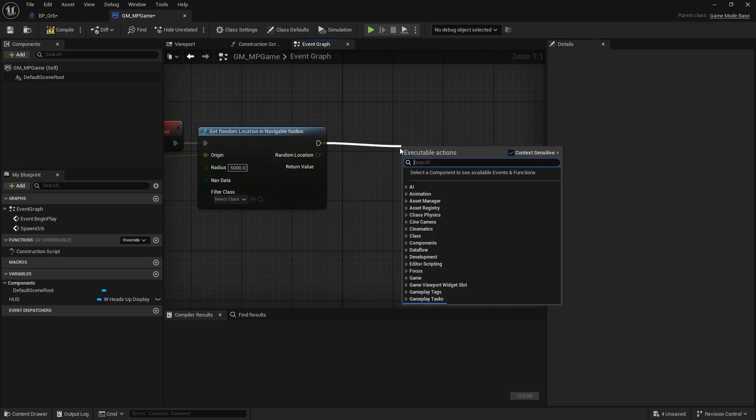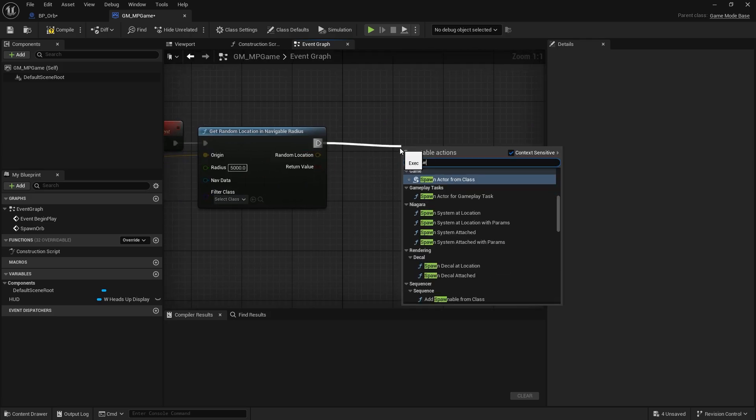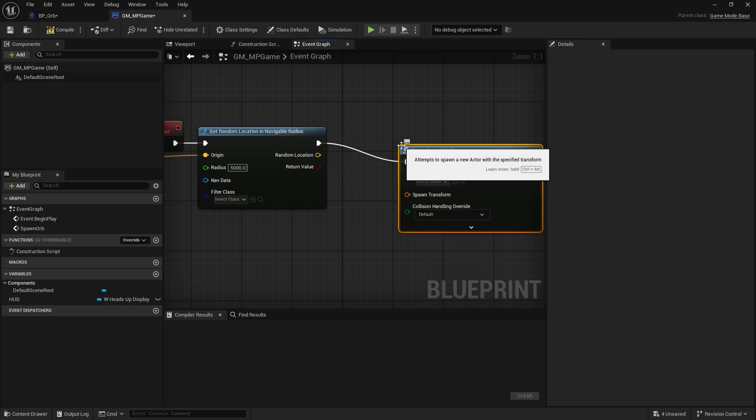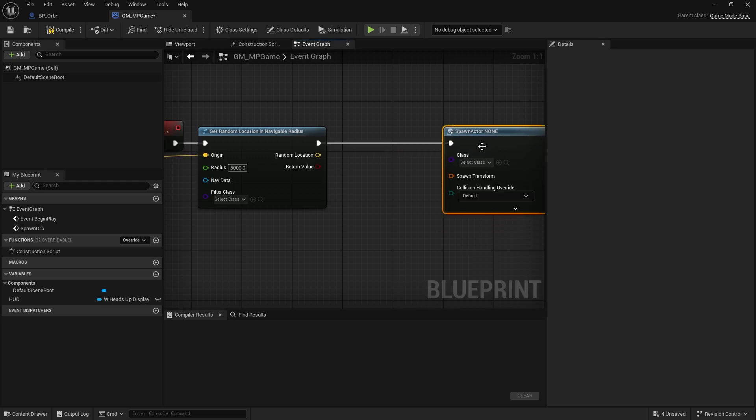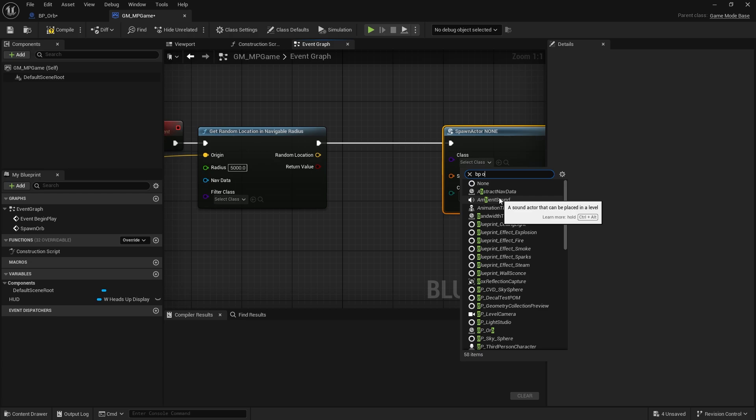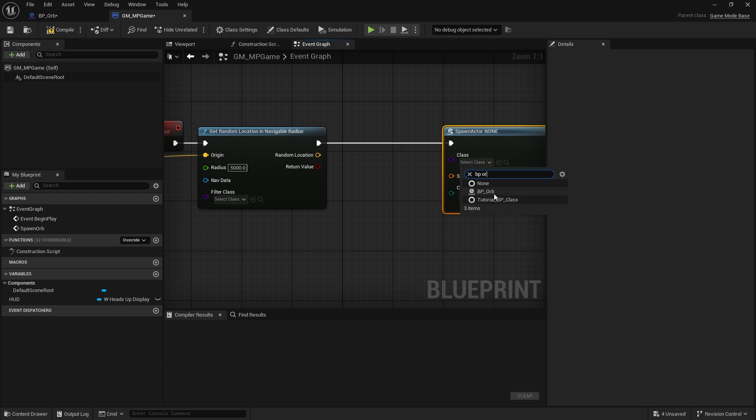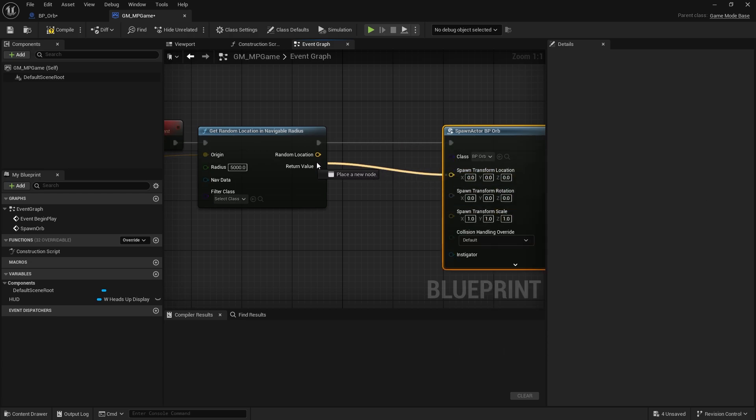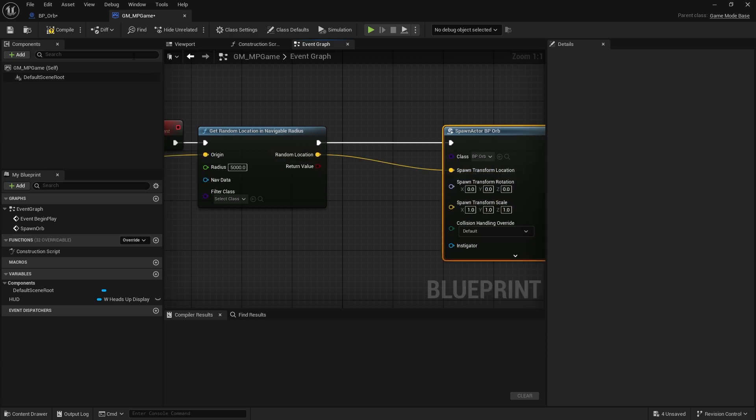Go random point, spawn actor from class. And we're going to choose the BP orb. I'm going to just put that into the location there. So very simple little repeating function here.